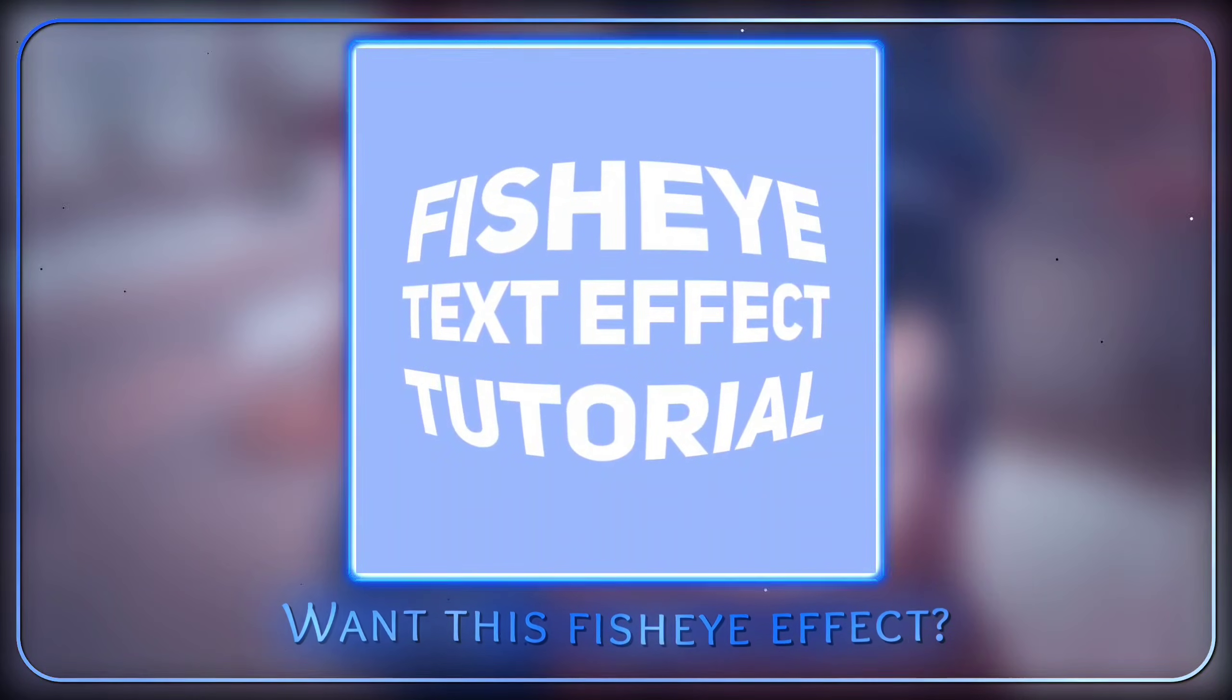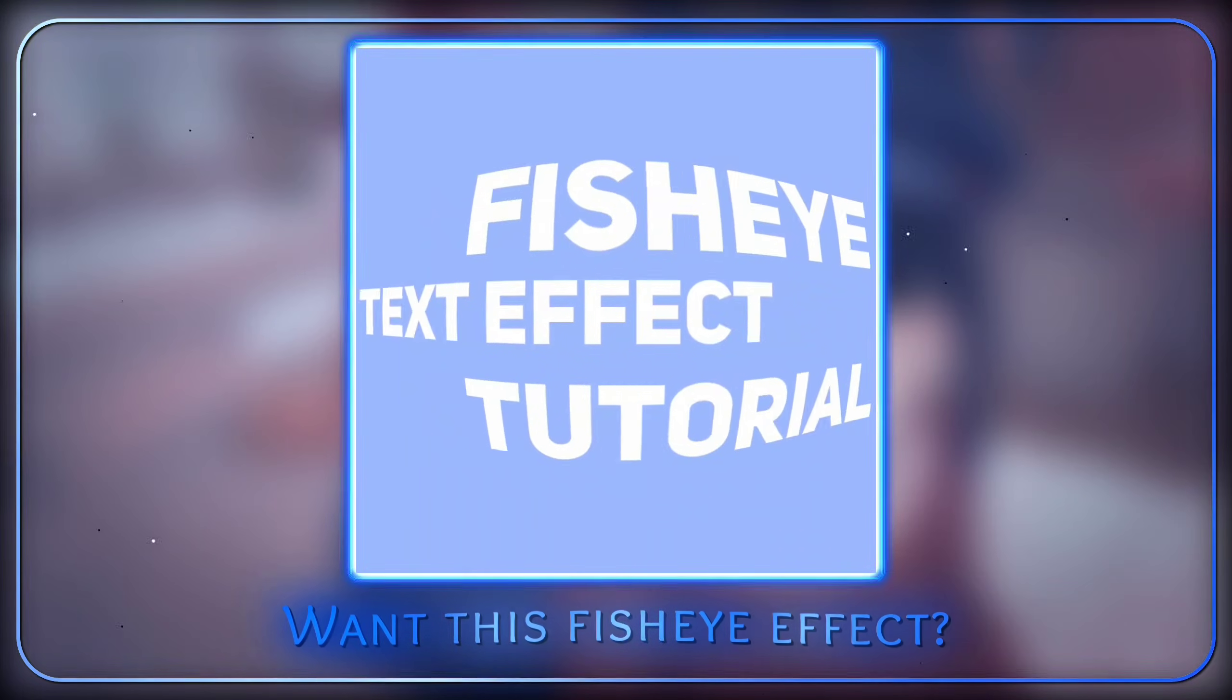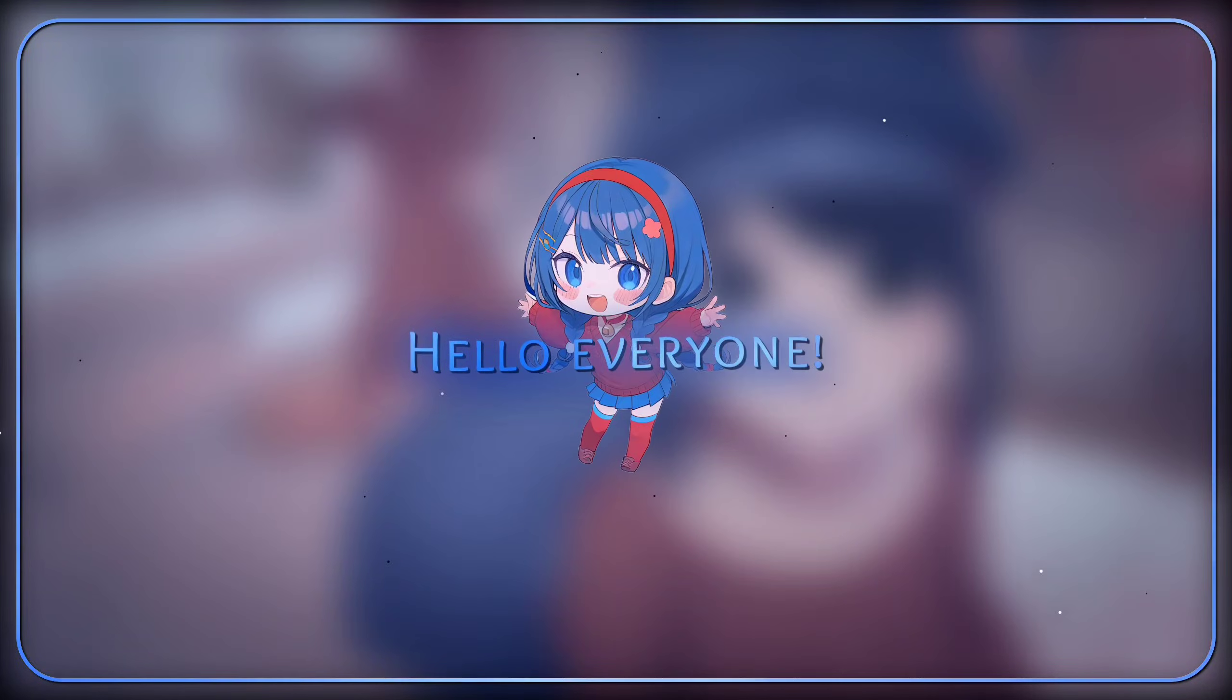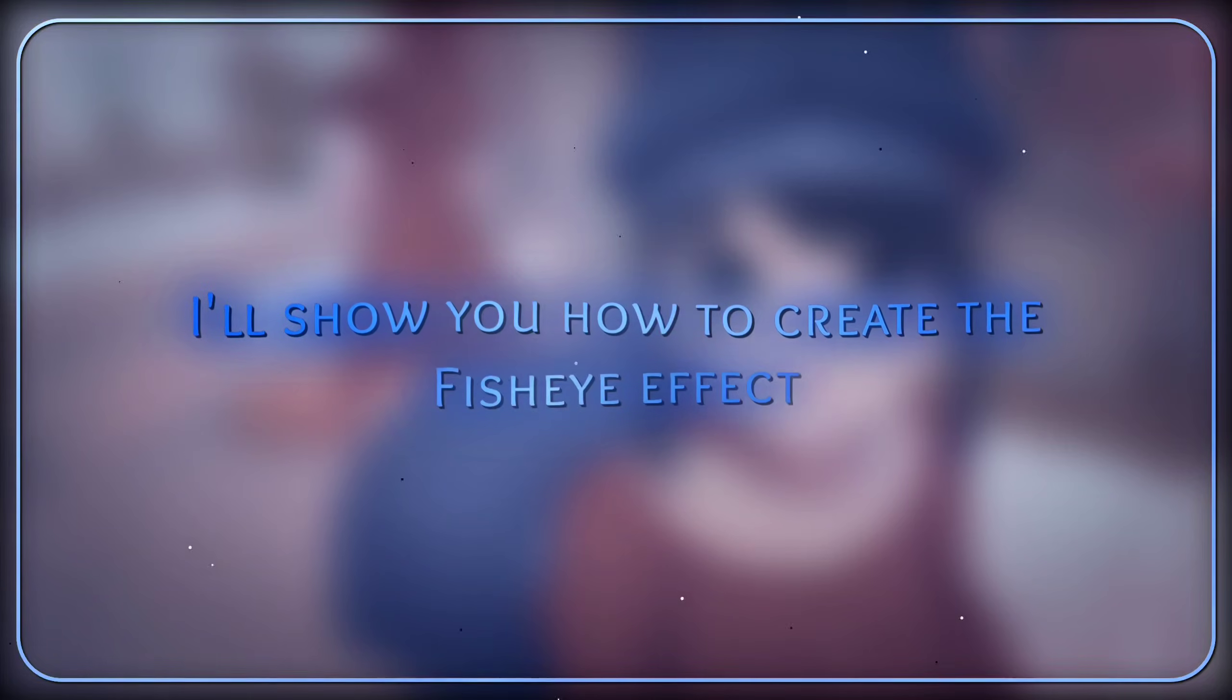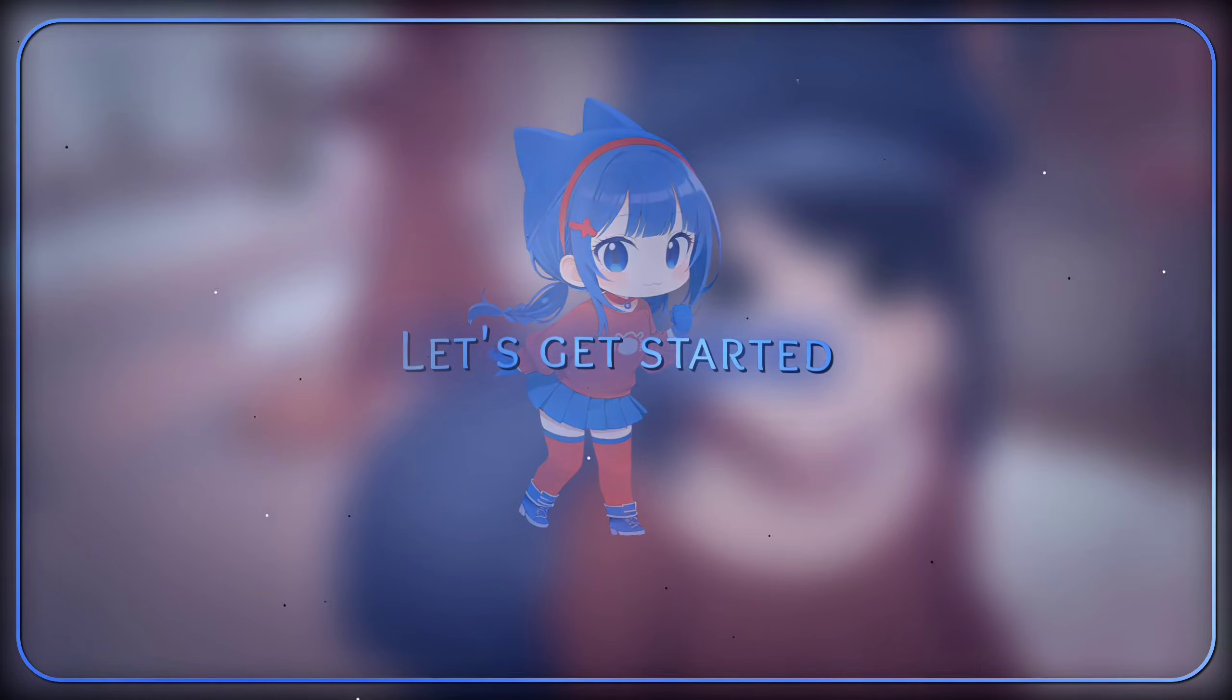Want this fisheye effect? Hello everyone. In this tutorial, I'll show you how to create the fisheye effect. Let's get started.